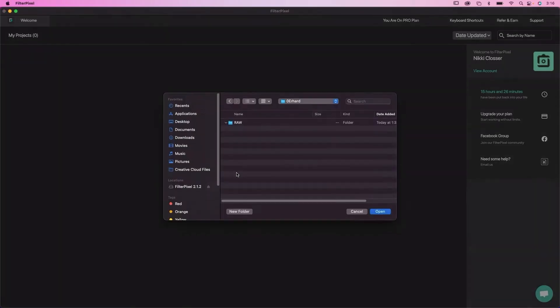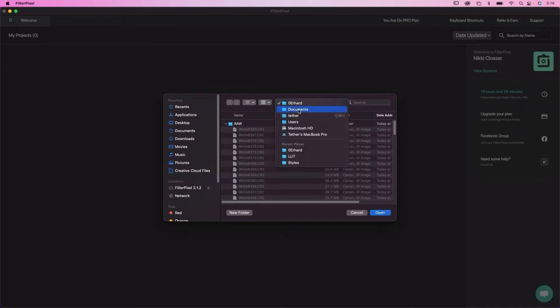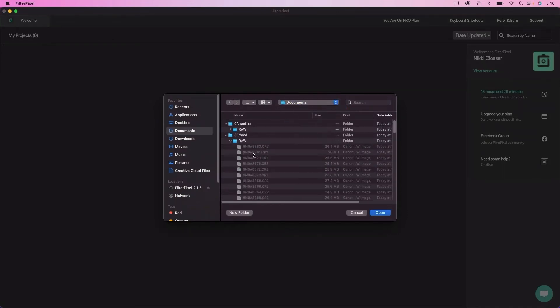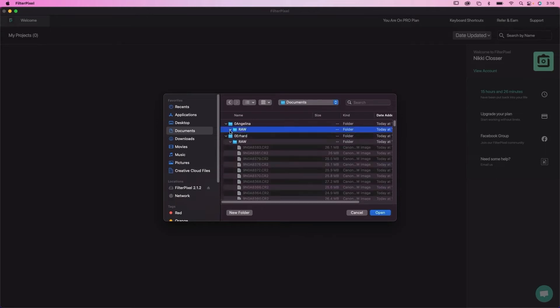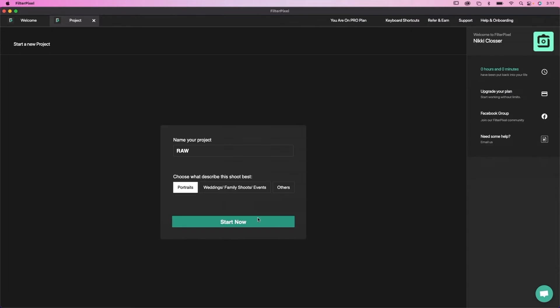So what you do is you start by creating a new project and then you're going to go in and find the folder that you want to import. So Angelina is our senior photo that I'm gonna bring in and the photo folder here is raw, so I'm just gonna import that and I'm gonna rename it.